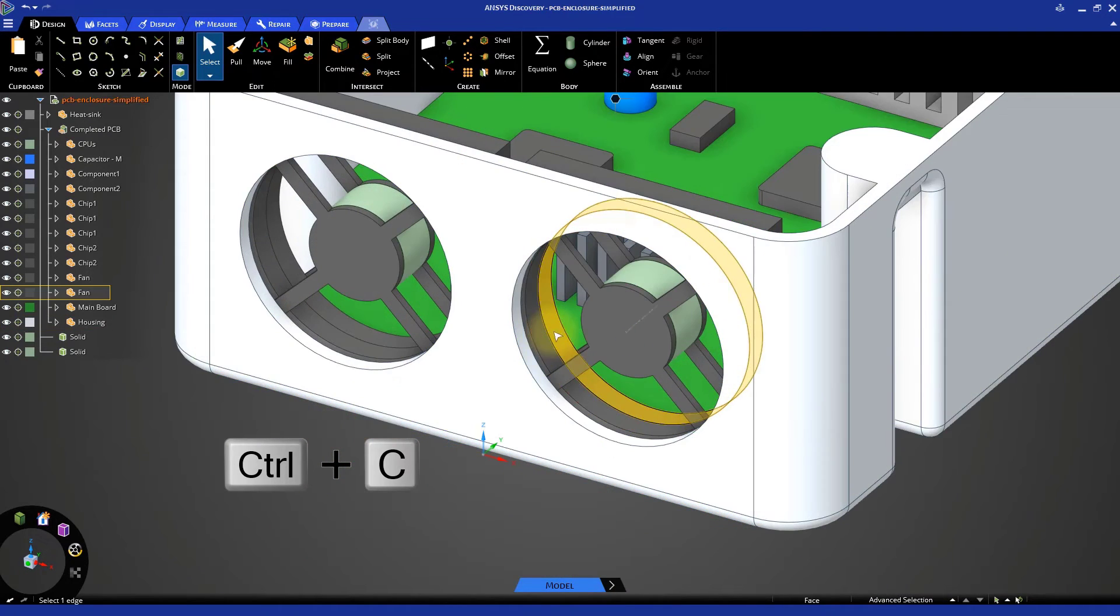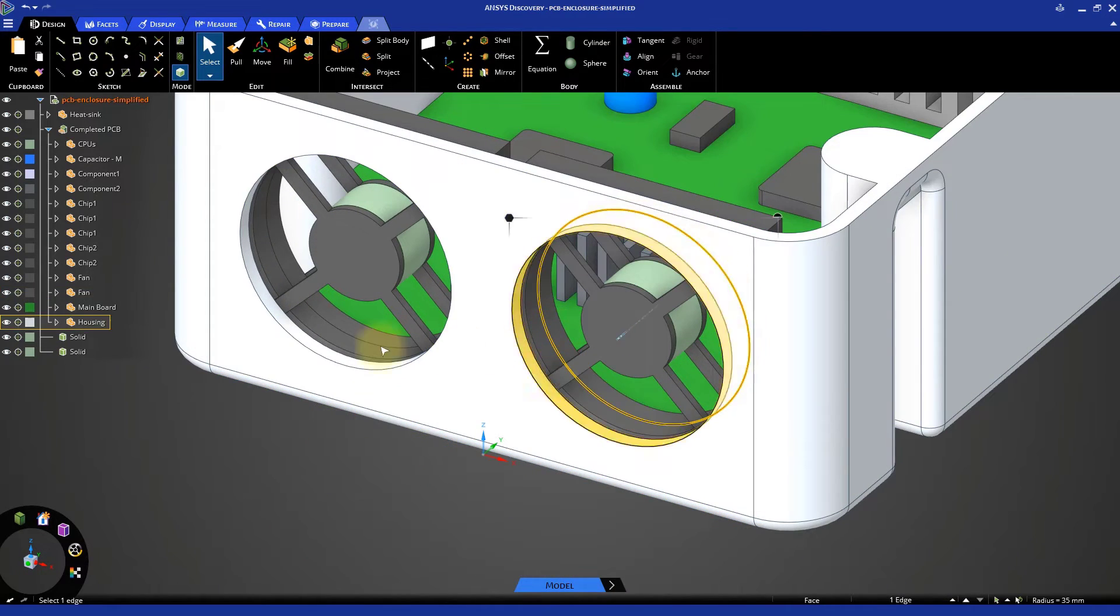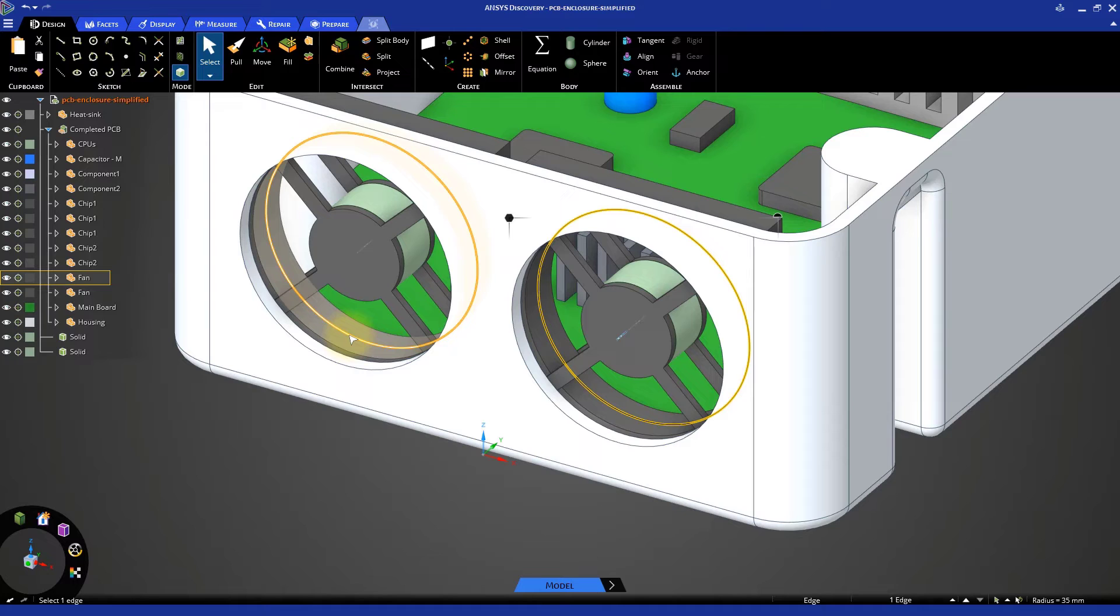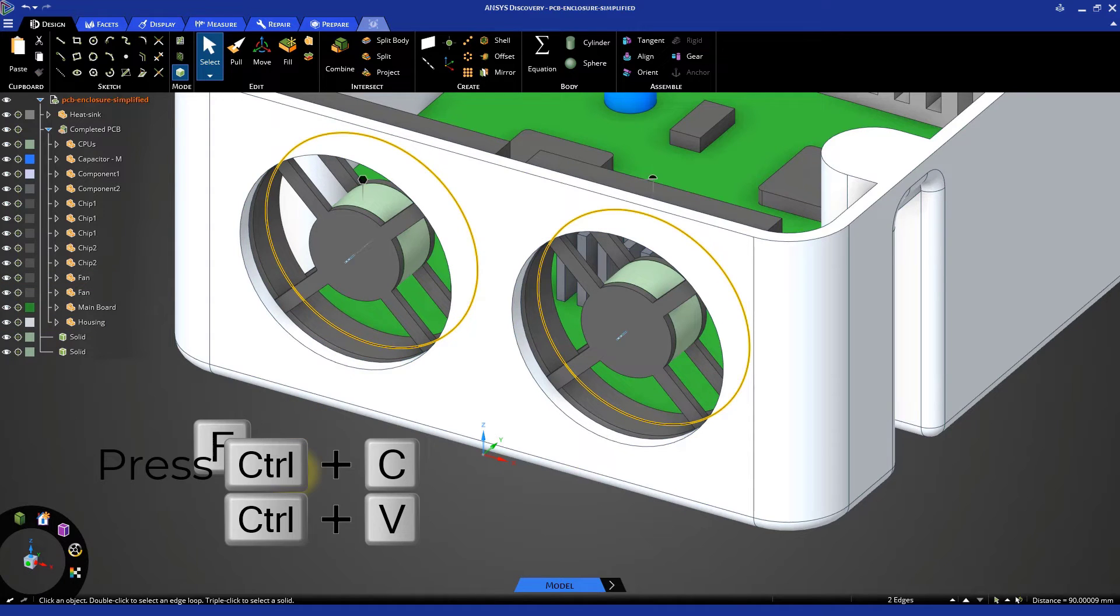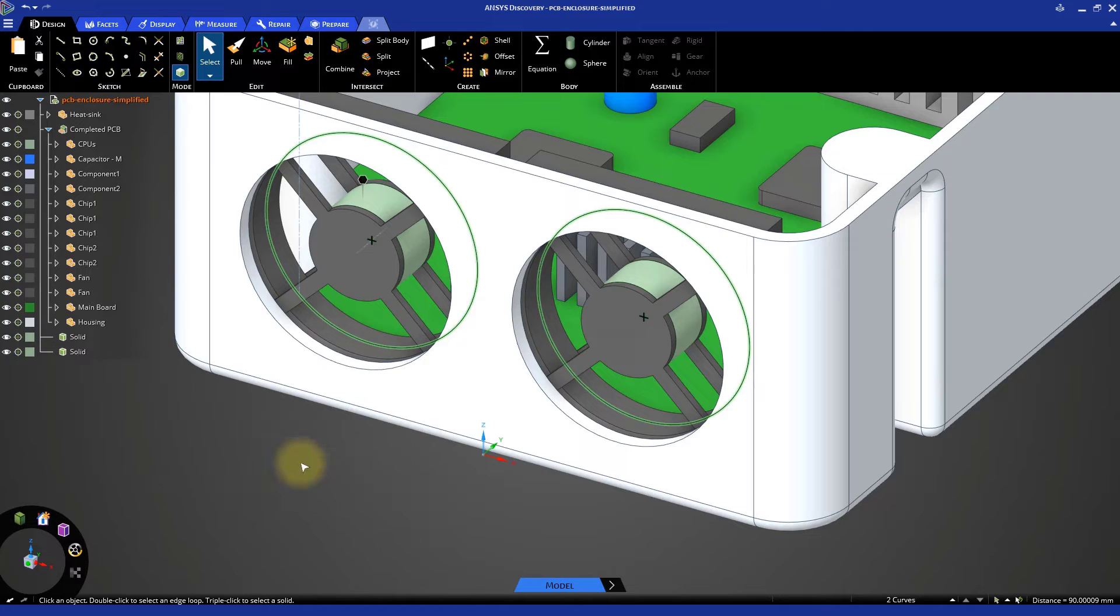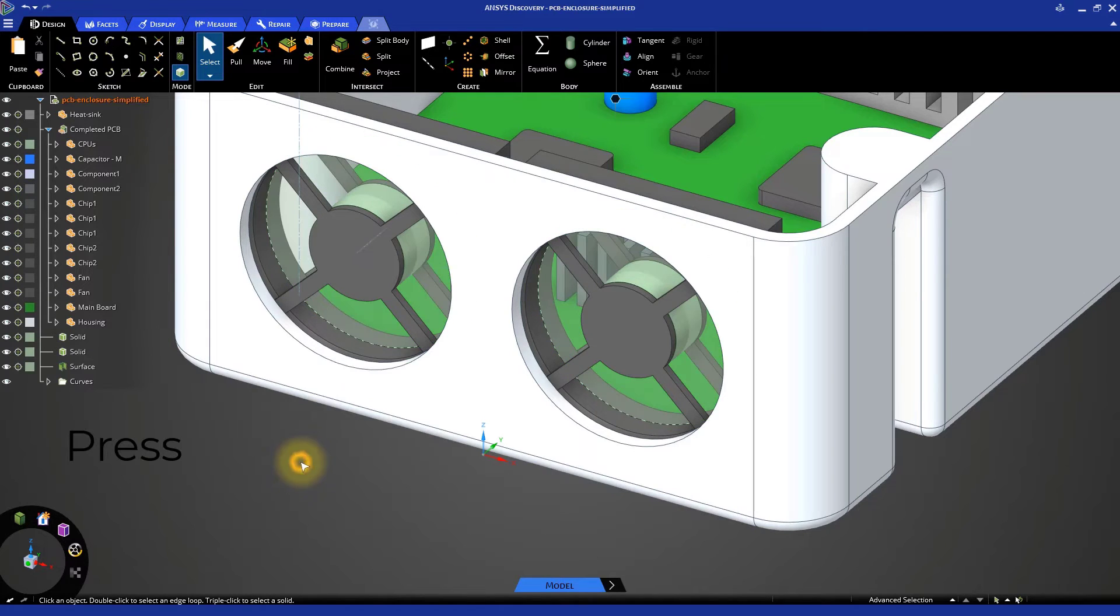Select the circular edges created inside the fans. Press Ctrl-C and Ctrl-V to copy and paste, and then use the Fill tool by pressing the F key.